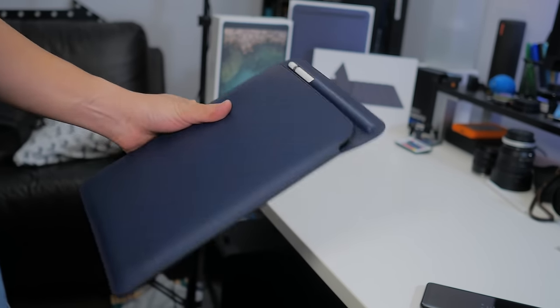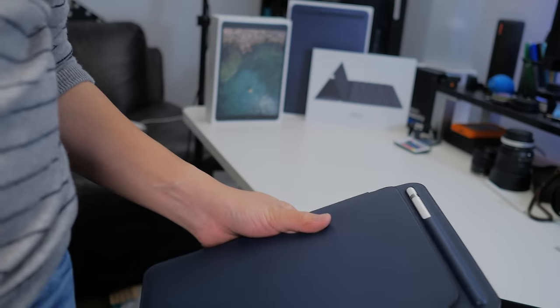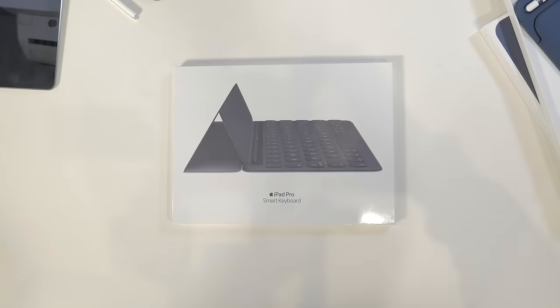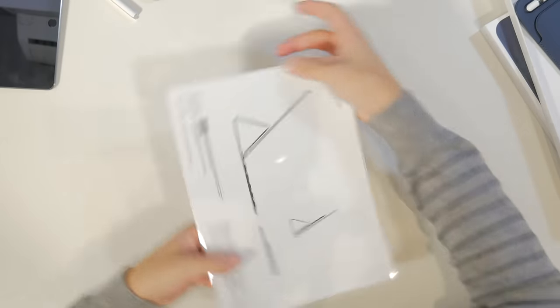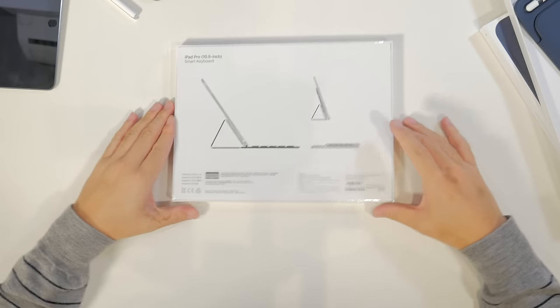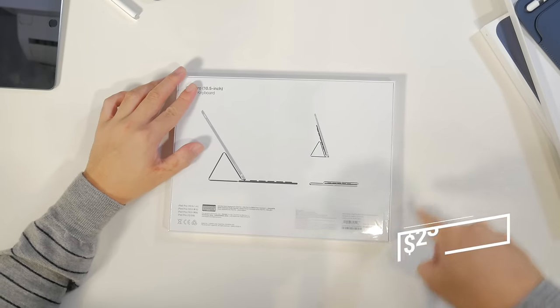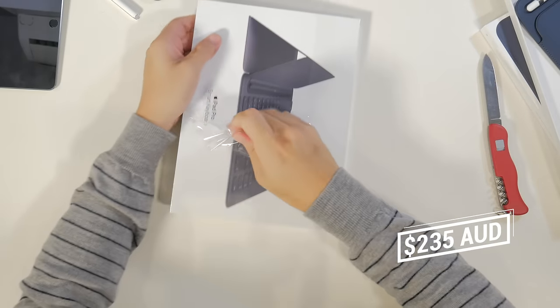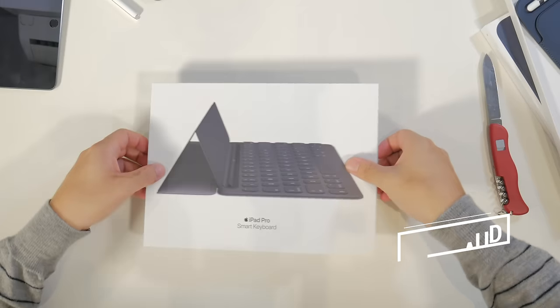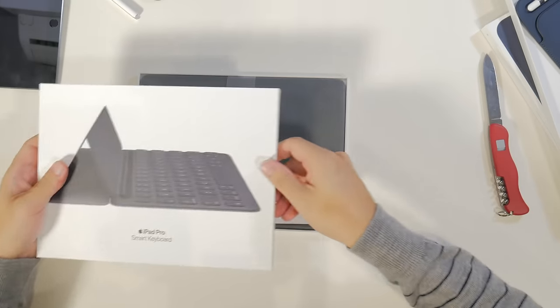But no seriously, it is really bloody expensive. And on to more expensive accessories, we need to emphasize that the iPad's smart keyboard cover is bloody expensive. It's at $235 Australian dollars. That's more than half the price of the base model iPad.